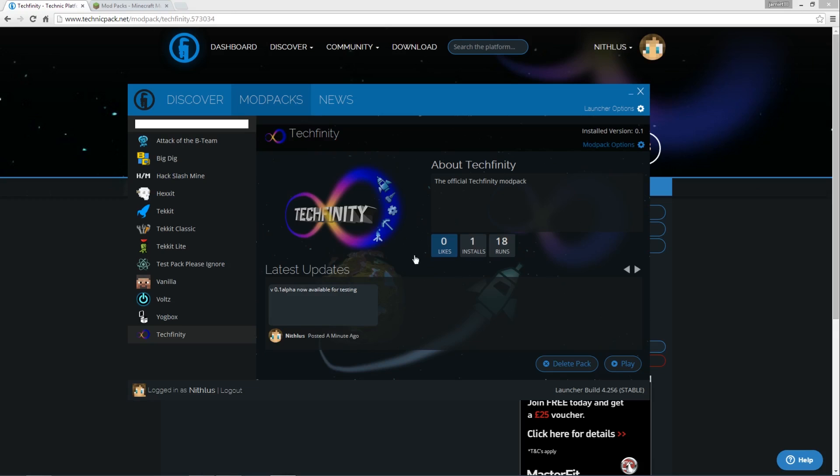But the principle is the same, you just type in either the link that you've been provided into this search bar, or if you know the exact name, you just type that in here, and that will bring you up a link. And then once you click on play the first time, it will add it to your list here.